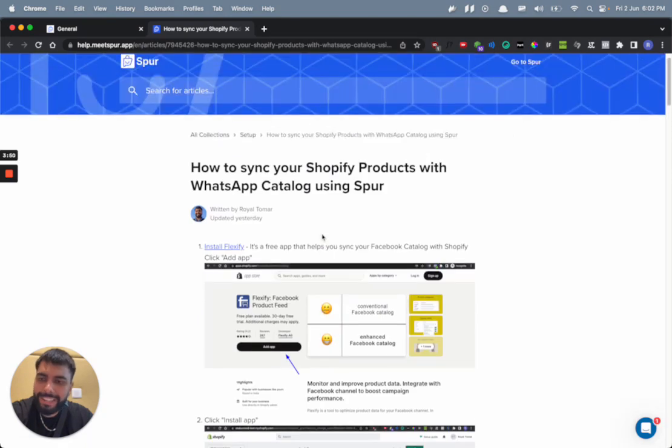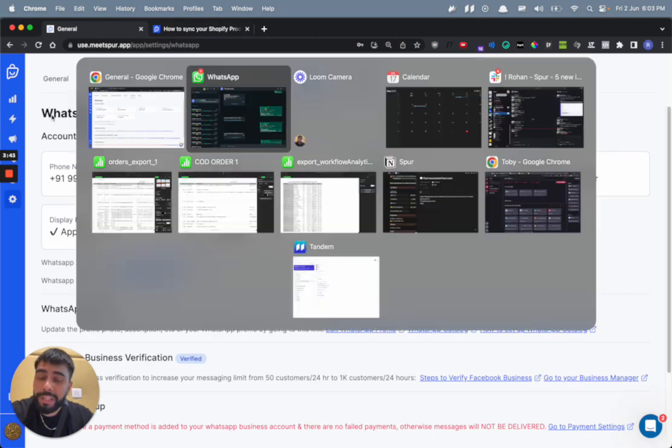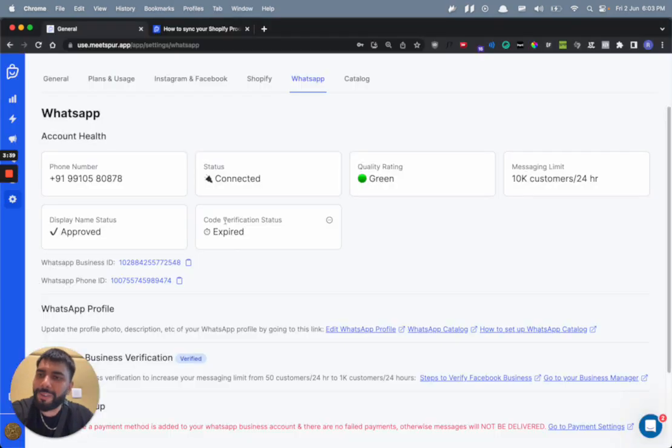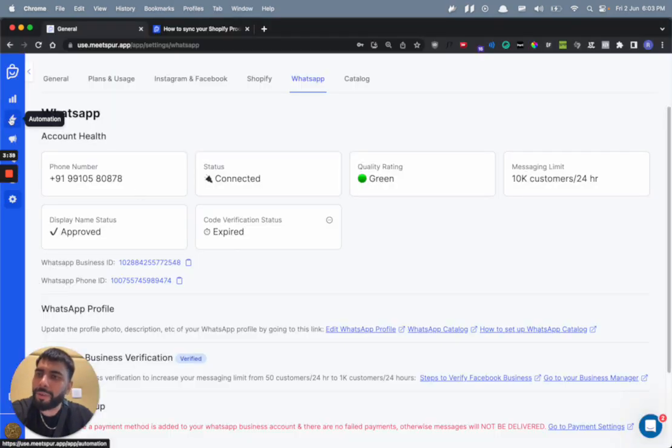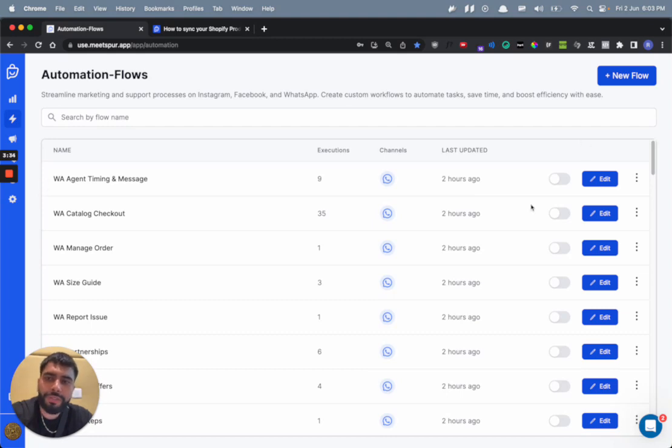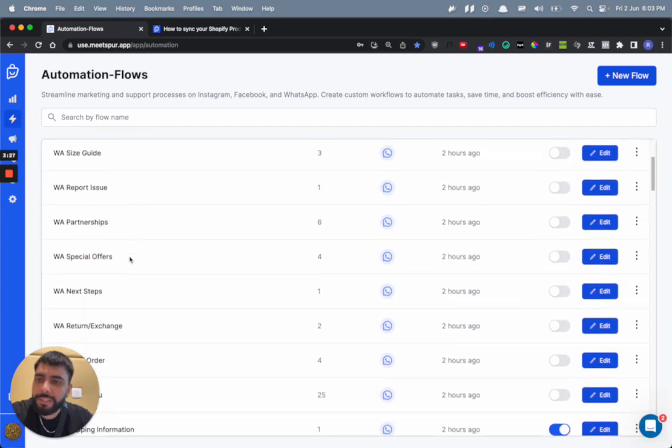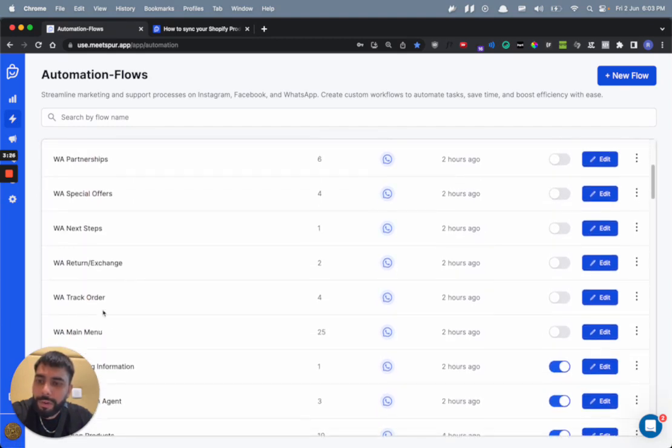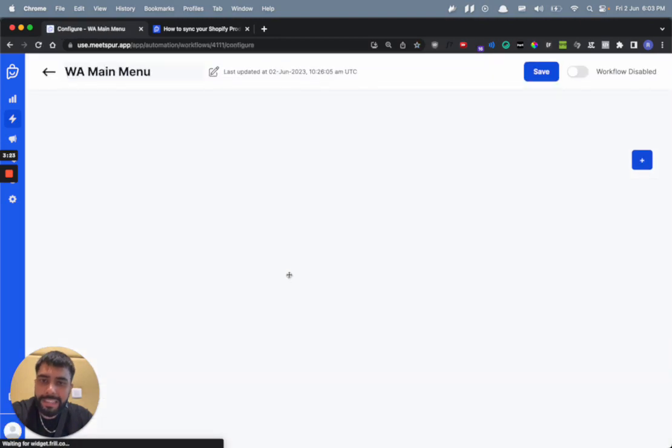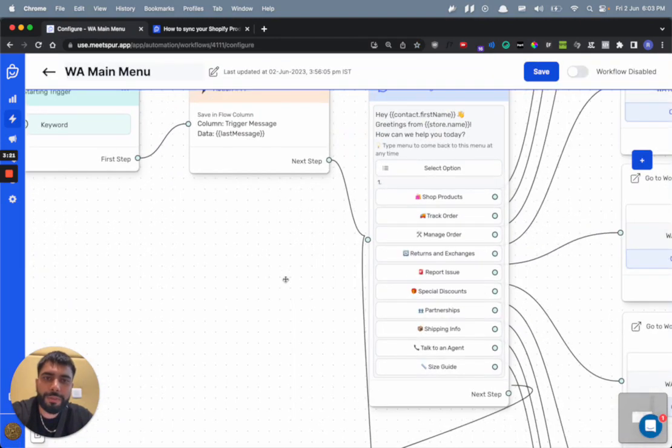Now coming to the automation part of things, how you can enable this automation flow for your brand. Just go to Spur, then go to your automation tab. You'll find that you have a bunch of newly created automation flows that will be like WhatsApp catalog checkout, WhatsApp manage orders, and also WhatsApp main menu.